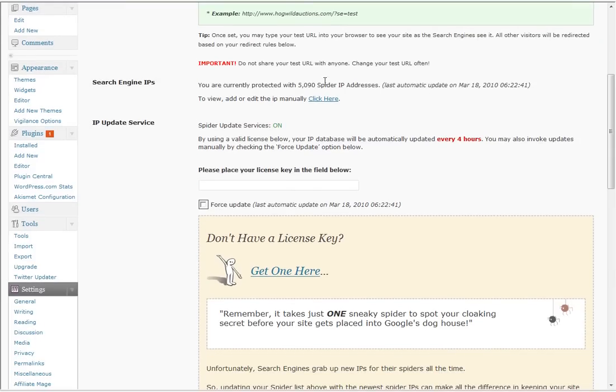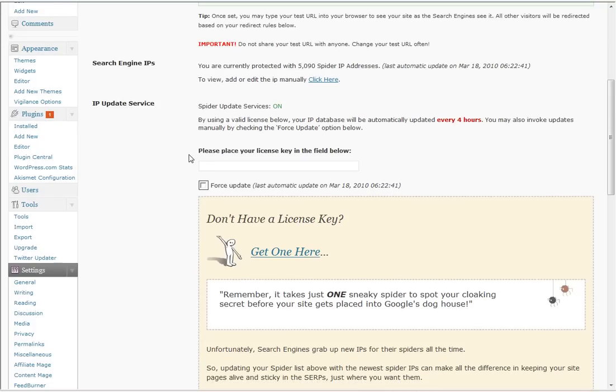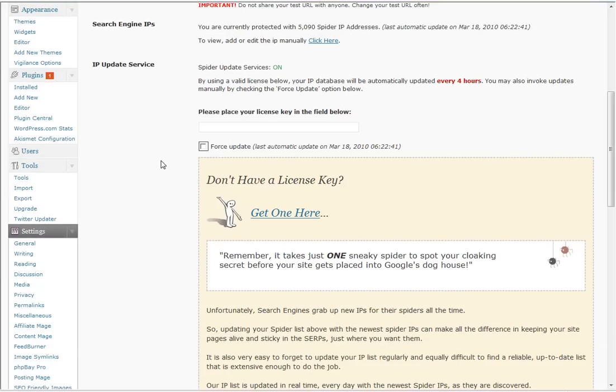It identifies the search engine spiders here. Right now 5,090 spider IP addresses because of this service that I am a member of. I put the license key in here, which I deleted for the purposes of this demonstration, and I got a membership and automatically every four hours updates that database for me so I never have to worry about a search engine spider visiting my site and not seeing the content they expect to see and they won't get redirected.